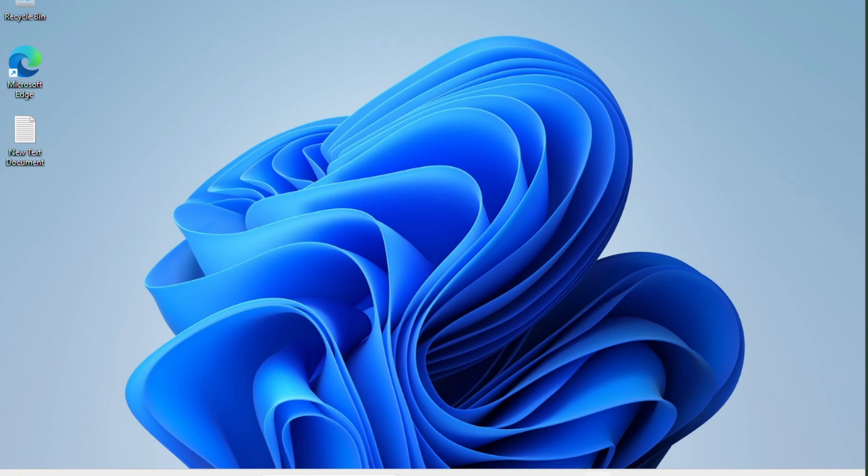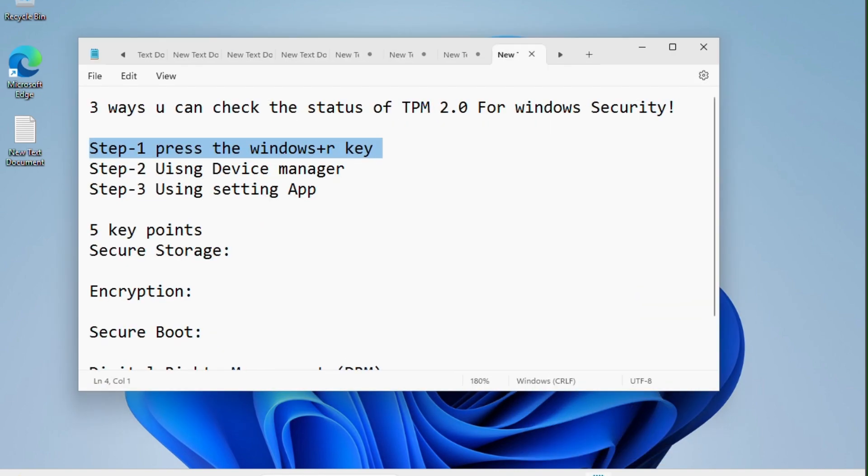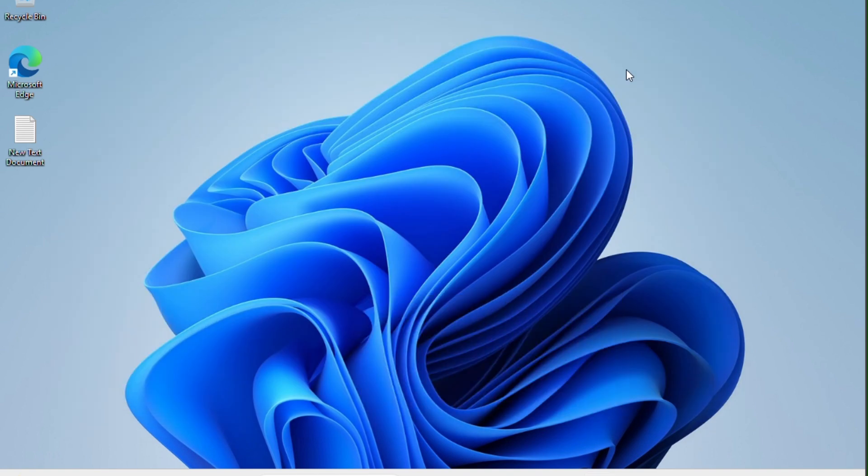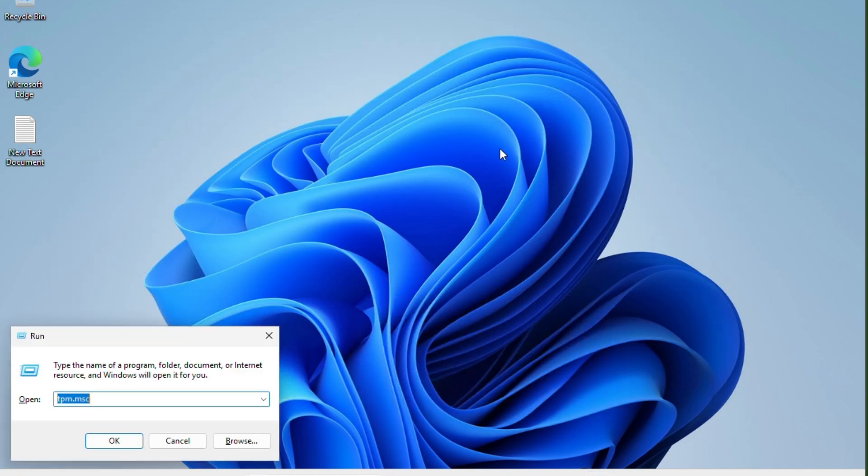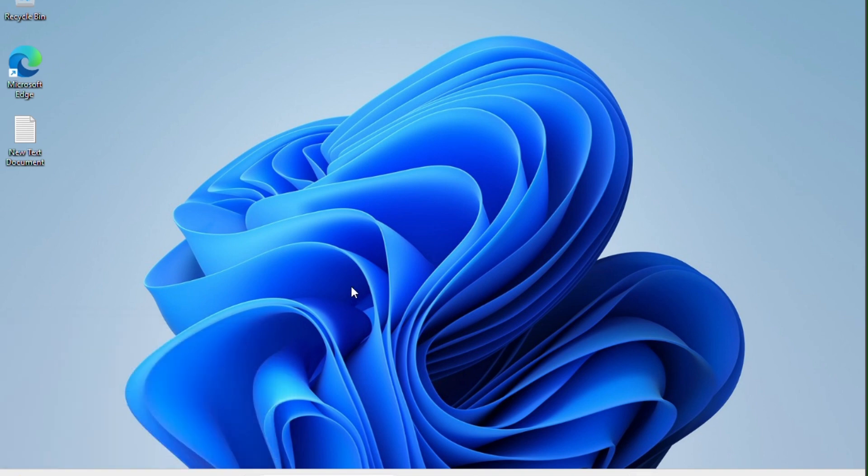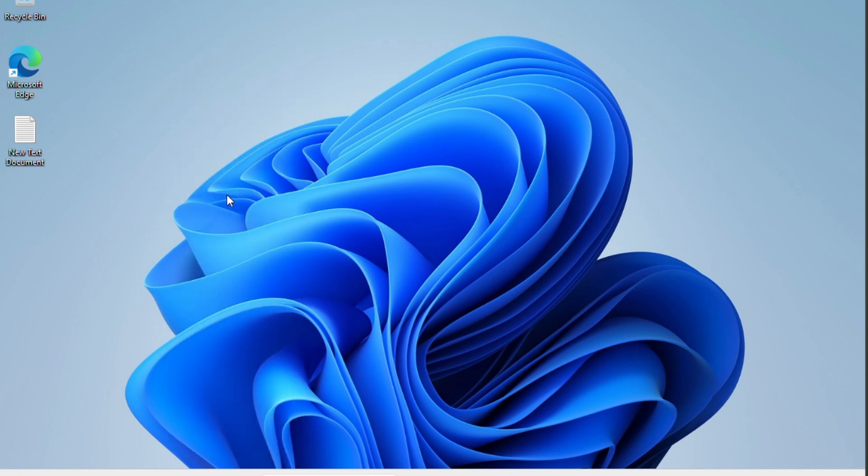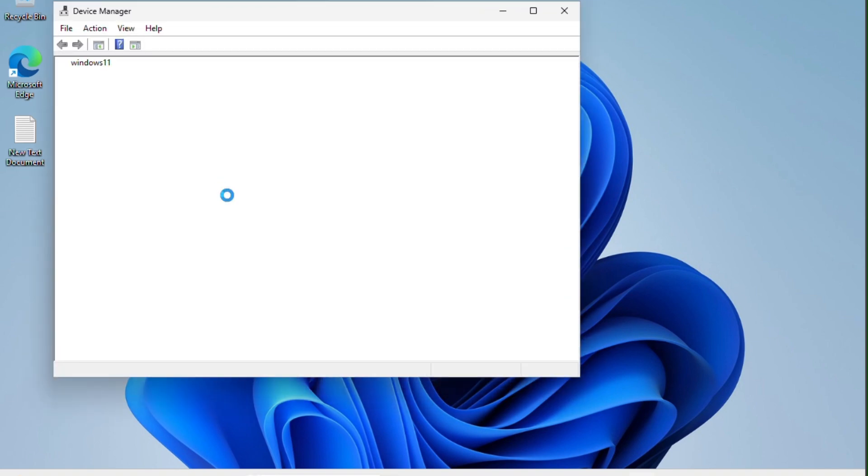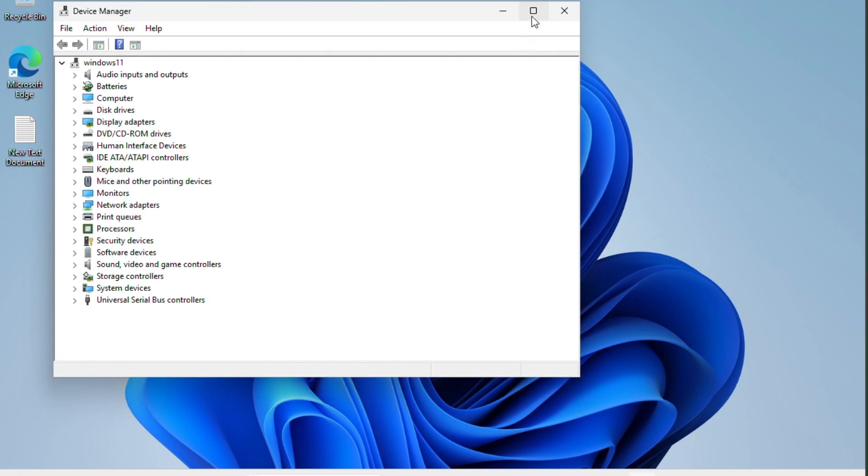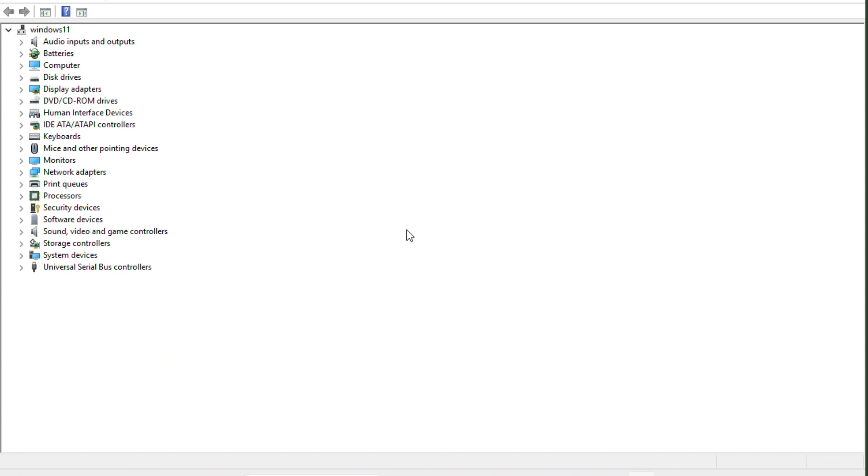Let's move on to step number two: using the Device Manager. Now we have to press the Windows plus X key together, then click on the Device Manager.